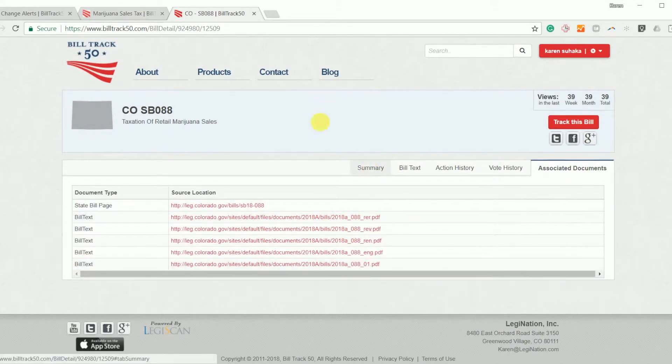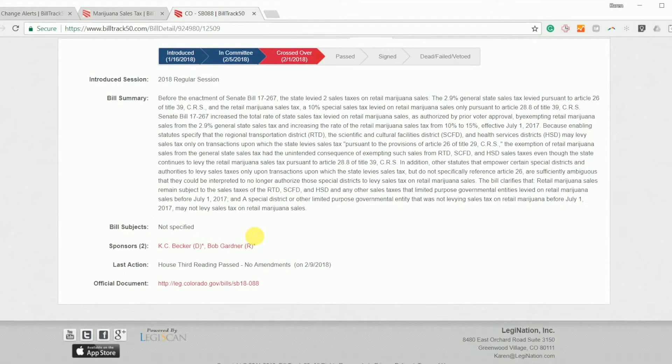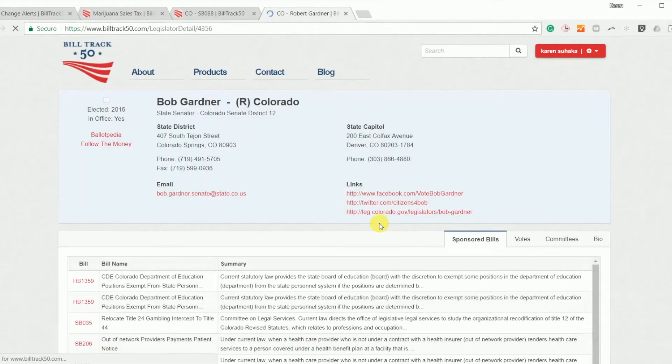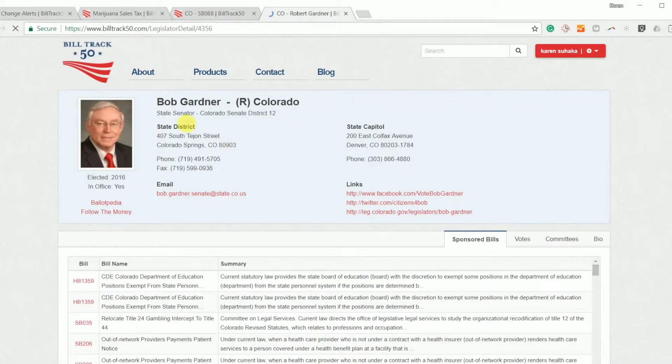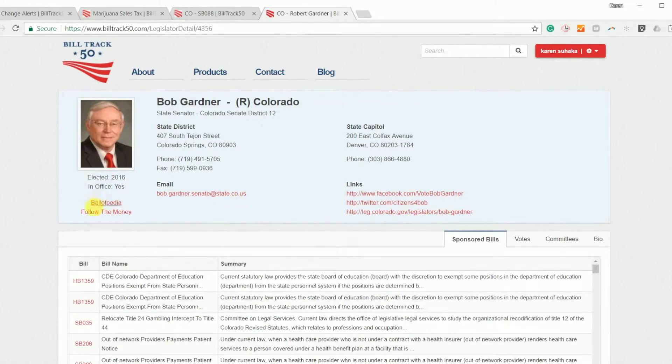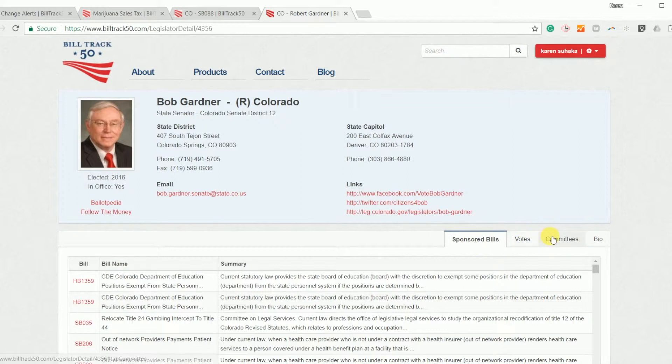OK, so that is what a bill looks like. I can also look at legislators in similar detail. So all the basic information about them, contact, how to reach out to them, links to other things like where their campaign finance comes from and other data about them as well.